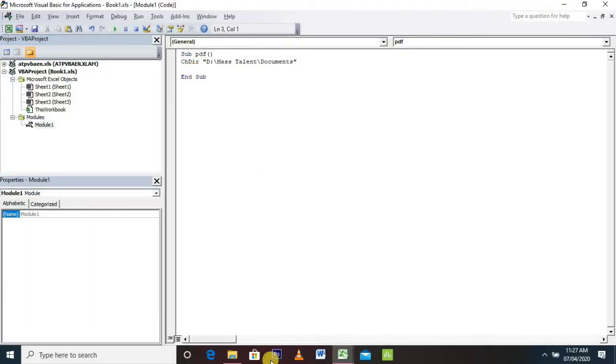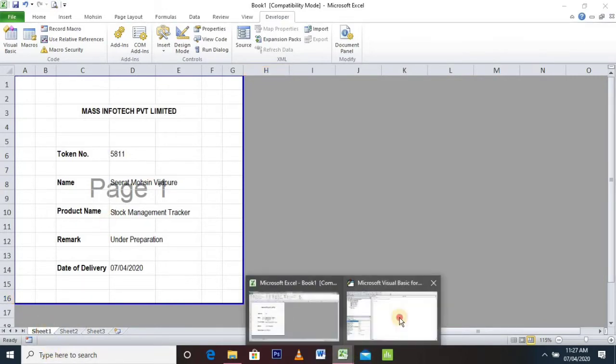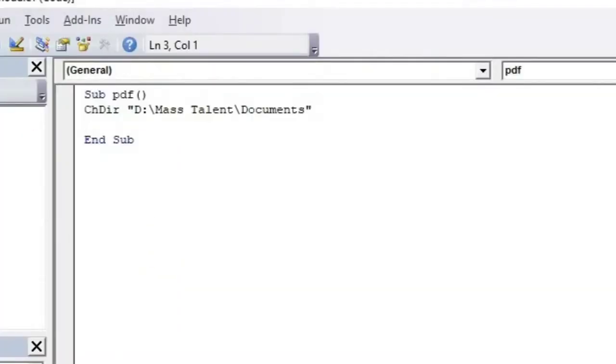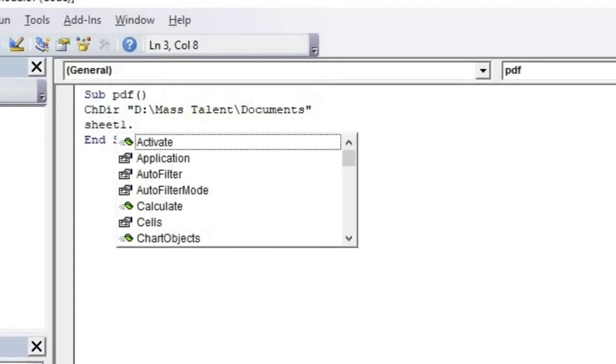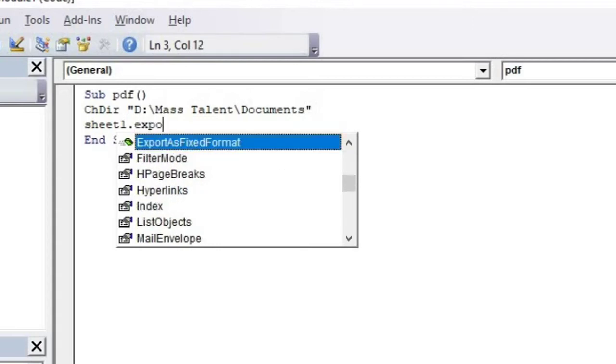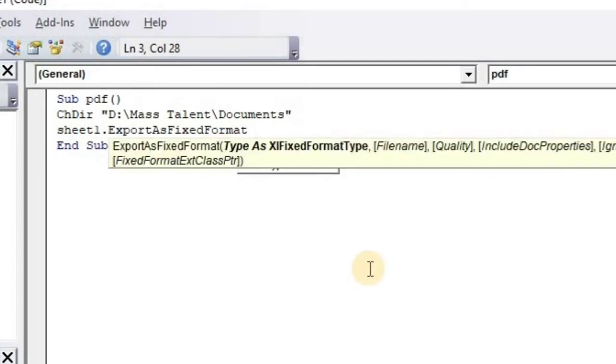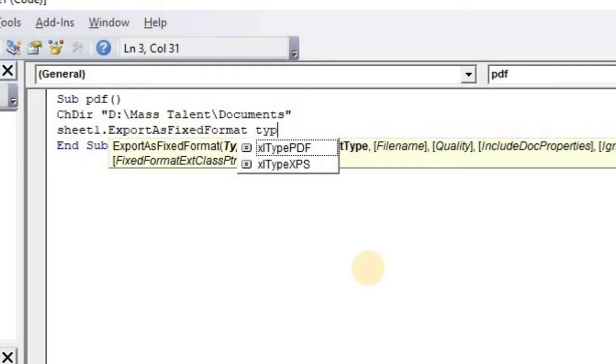Then we are going to define our sheet number. In our case, our data is in Sheet 1, so we are writing it as Sheet1.ExportAsFixedFormat, space, type of Excel, that is Excel type PDF file.